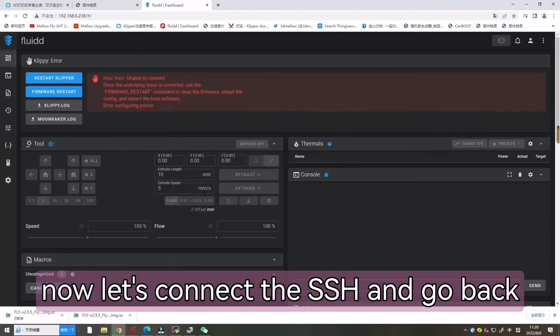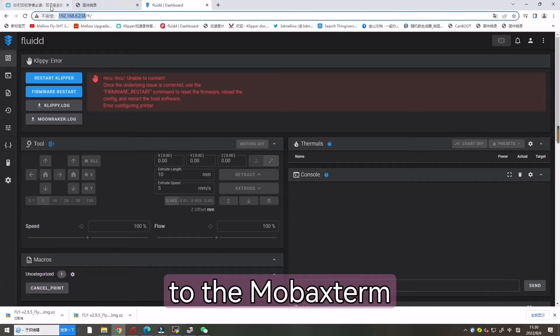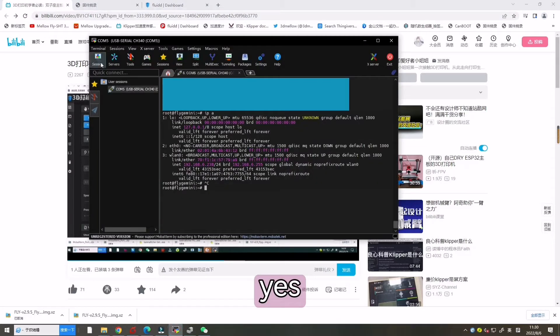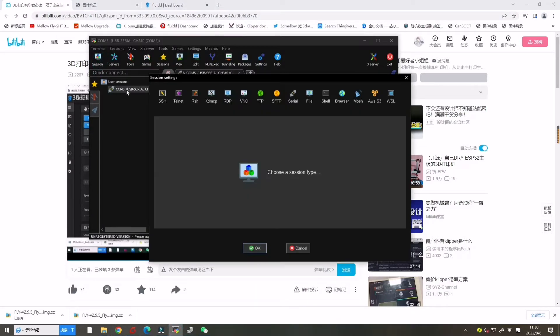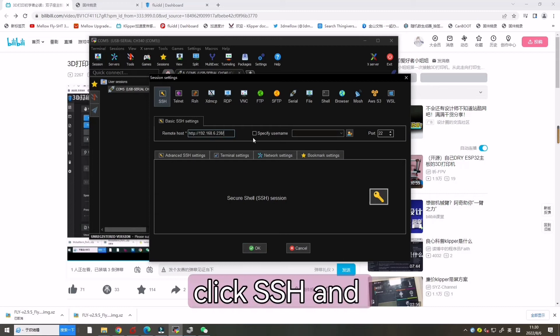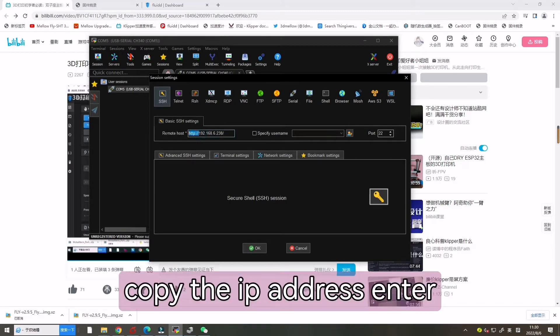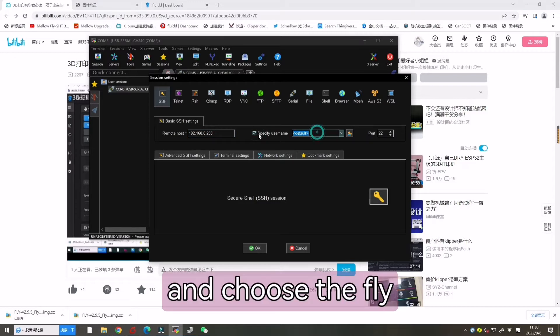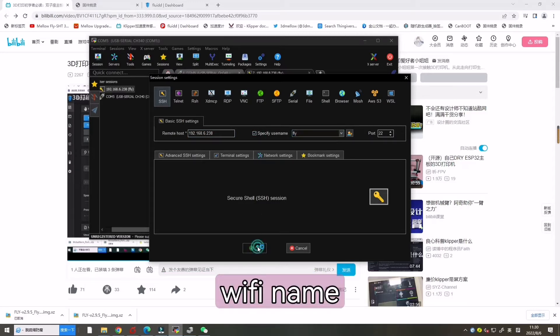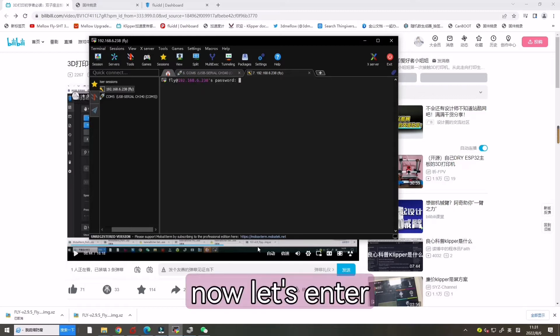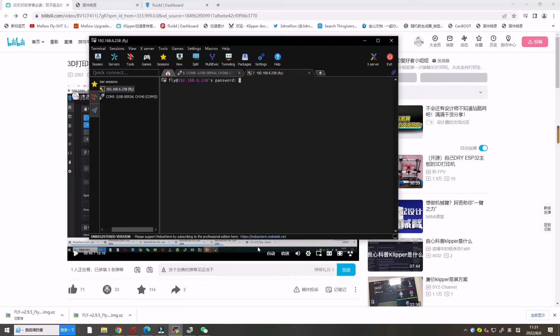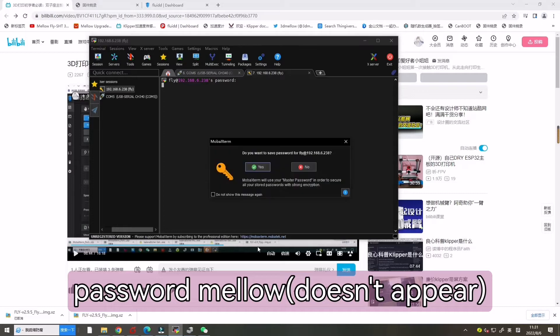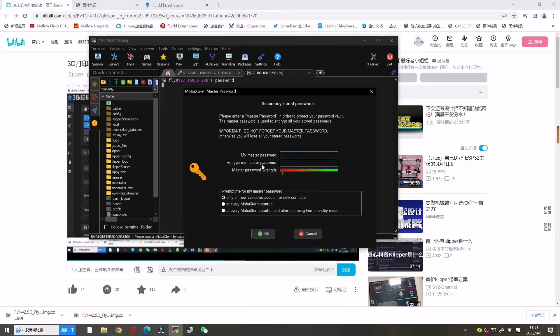Now let's connect the SSH and go back to the mobile store. SSH and copy the IP address. Choose the right WiFi name. Now let's password Mellow.